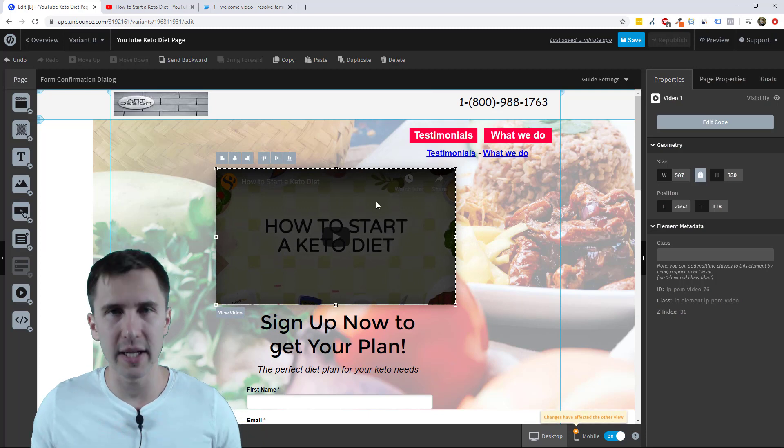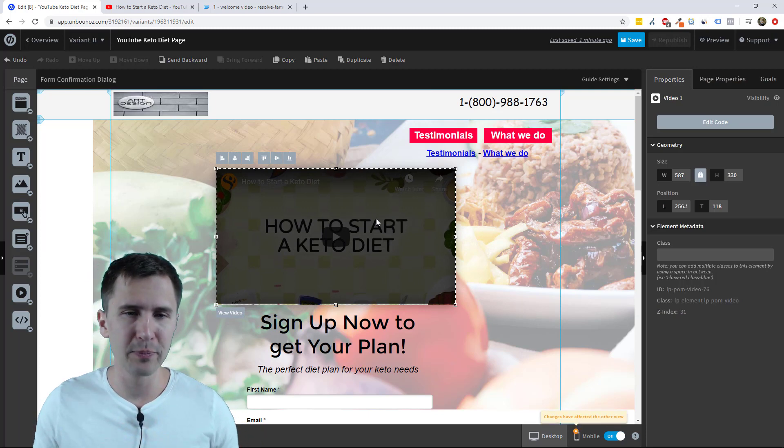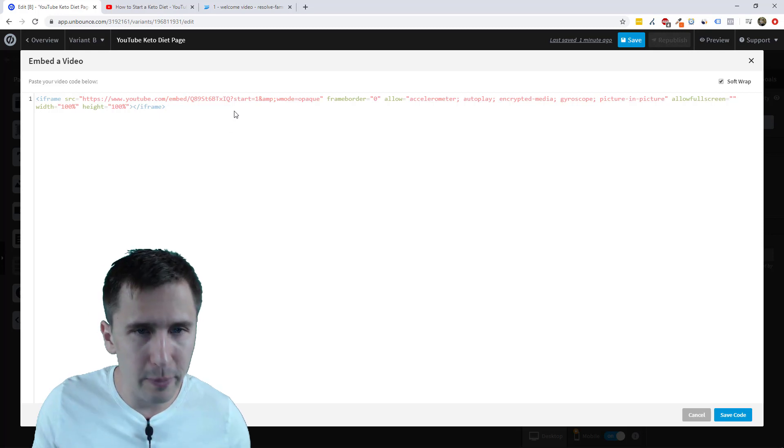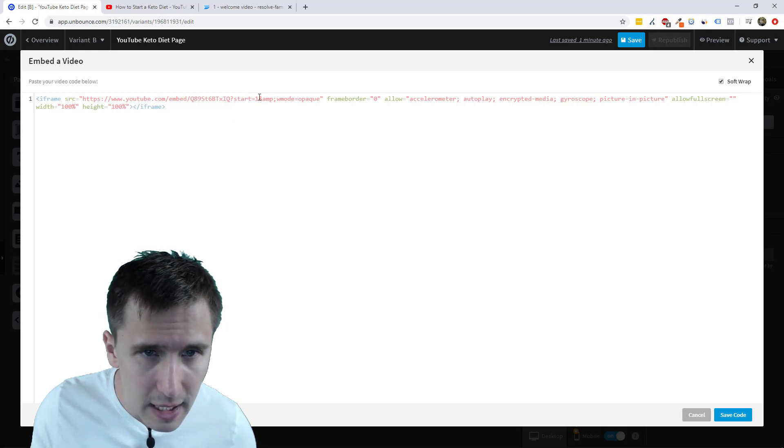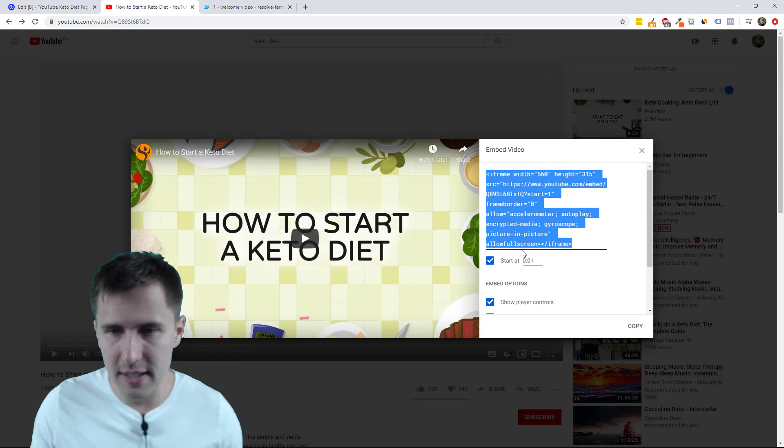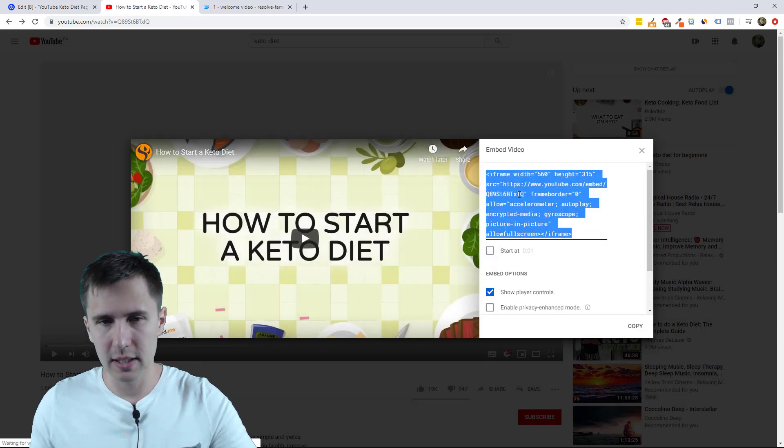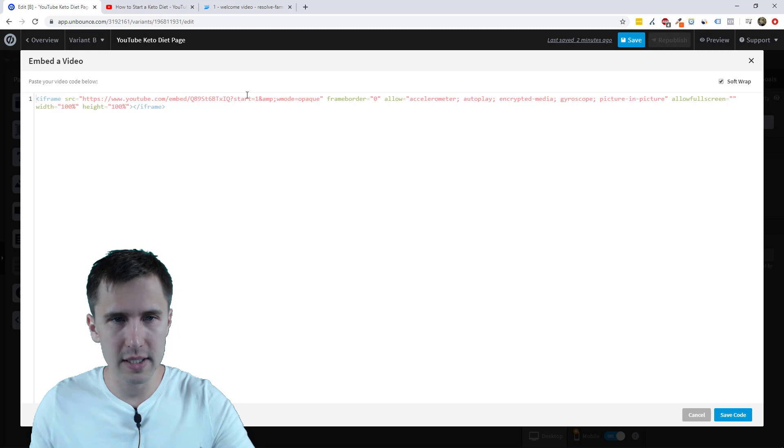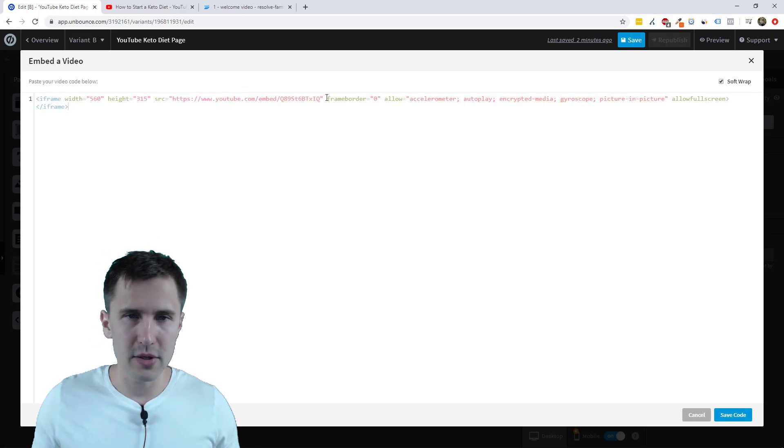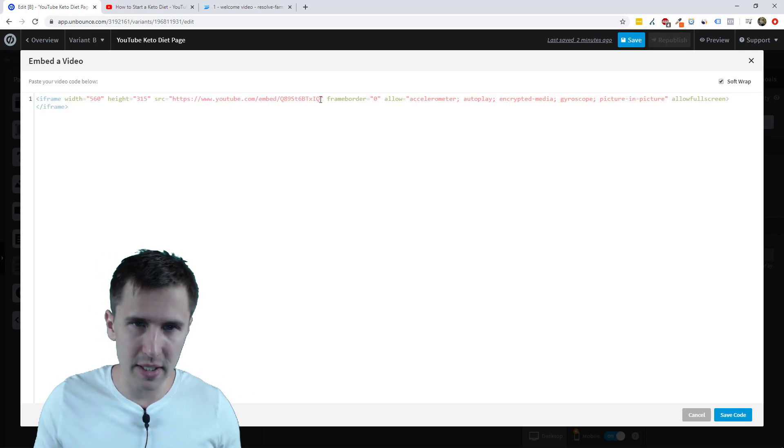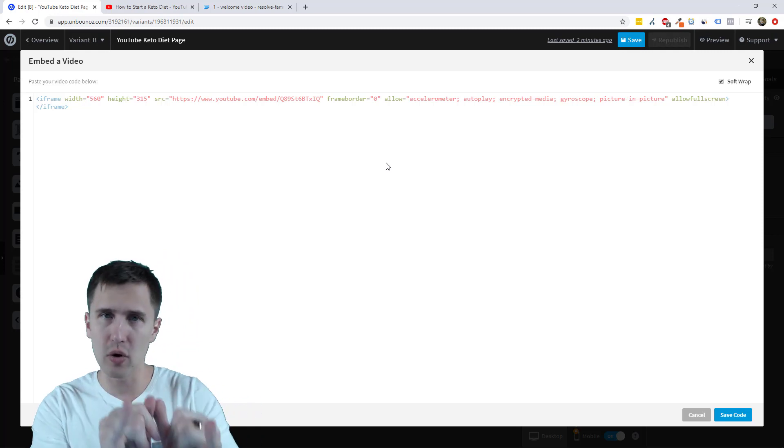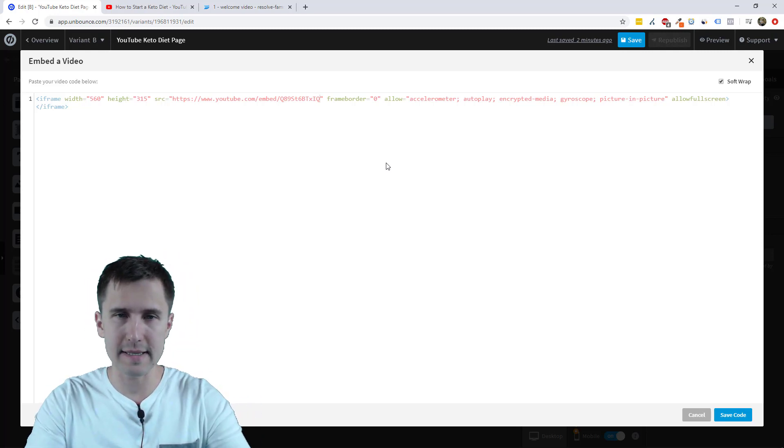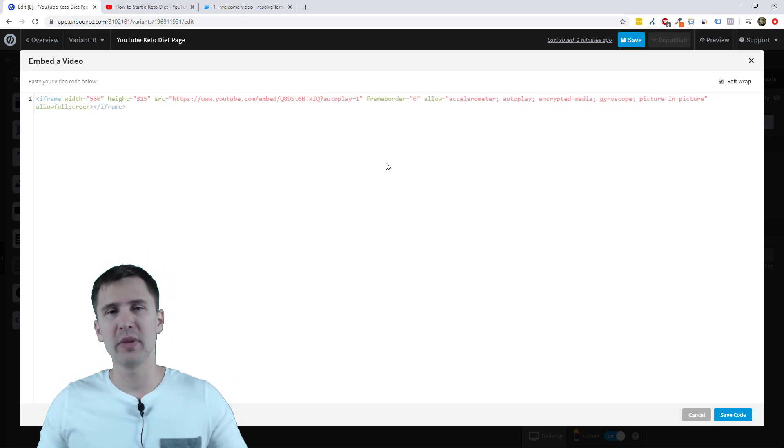But what if you want to auto play your video? How do you do that? Well, you can click on the video, go to where it says start equals one. Well, actually let's remove the start equals one to make things easier. Let me just show you what that's going to look like. So as you can see now, you know, the start equals one disappeared, but at the very end of that URL, what you want to do is type question mark, autoplay equals one.